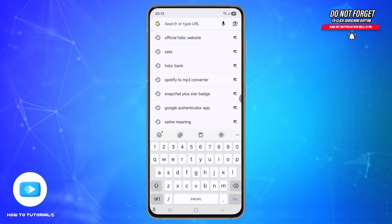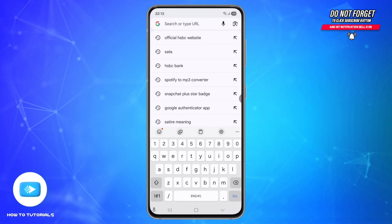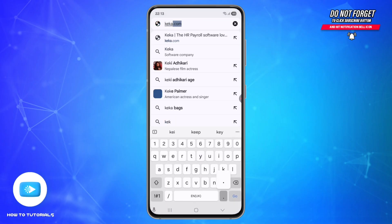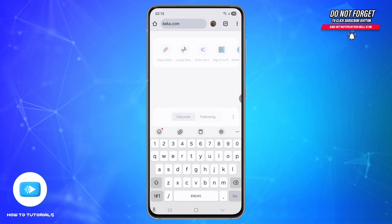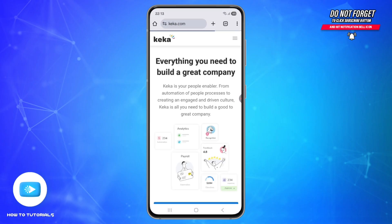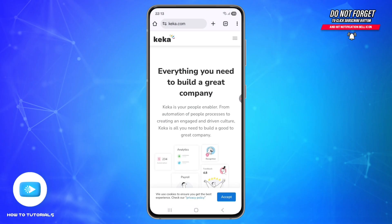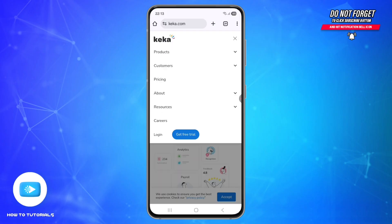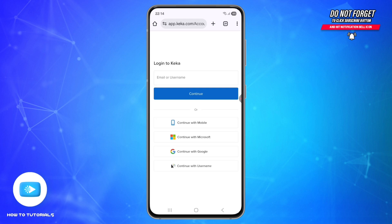Tap on the three horizontal lines menu icon at the top right and tap login. Here, choose a login method depending on what your organization allows. You will see five main options: